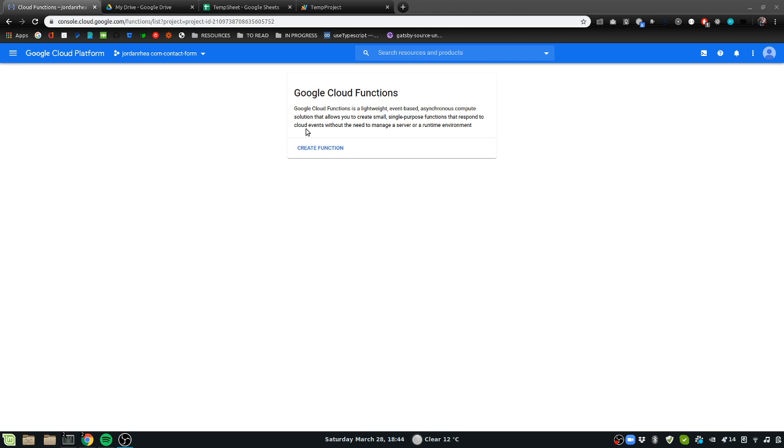But this is going to be a single function out in the cloud that you can use to actually do a ton of different things. Probably the most common is to process data between other functions, maybe things like webhooks or form submitting things like that.